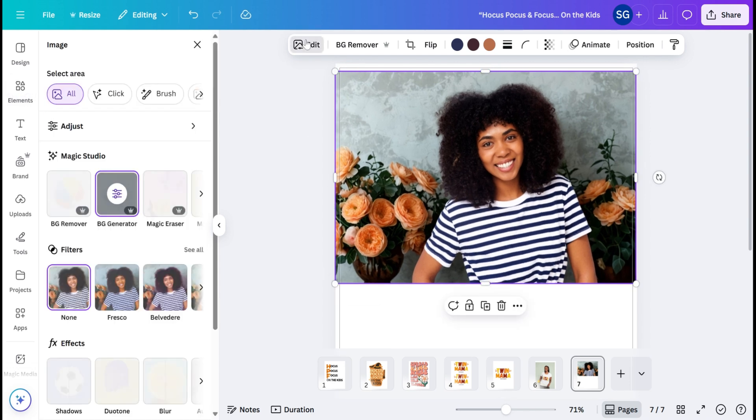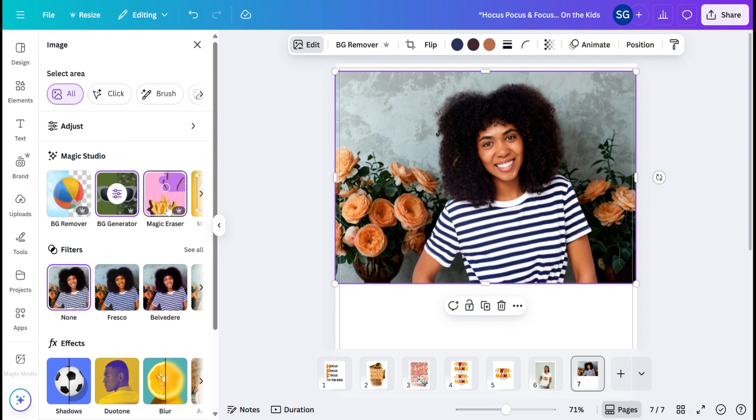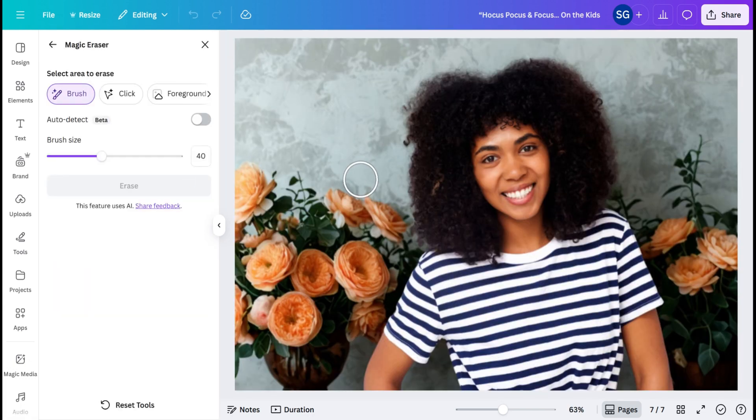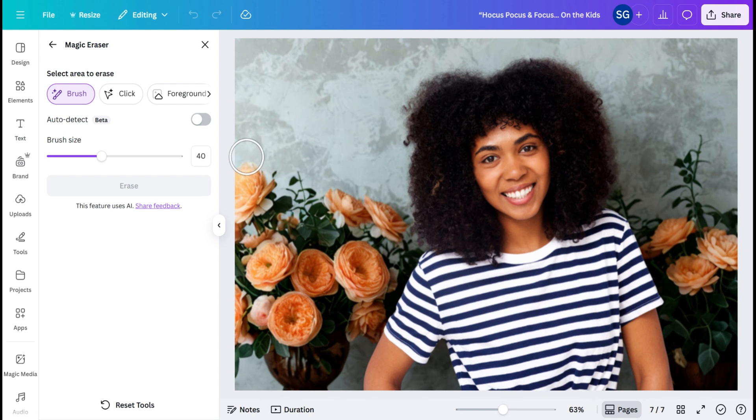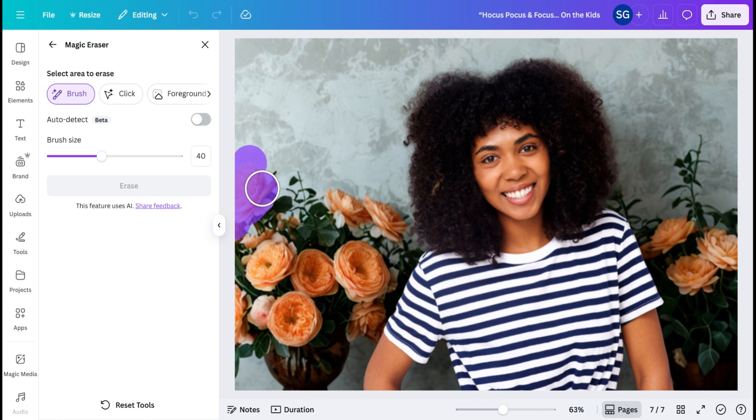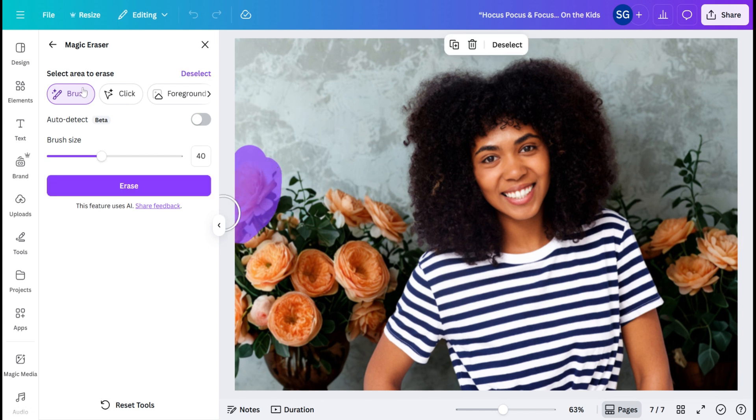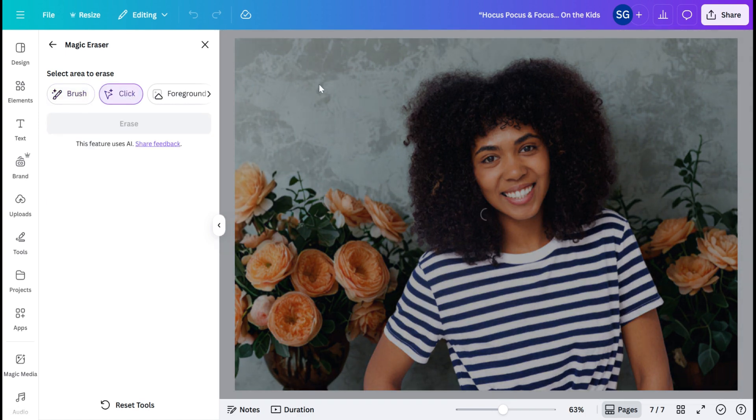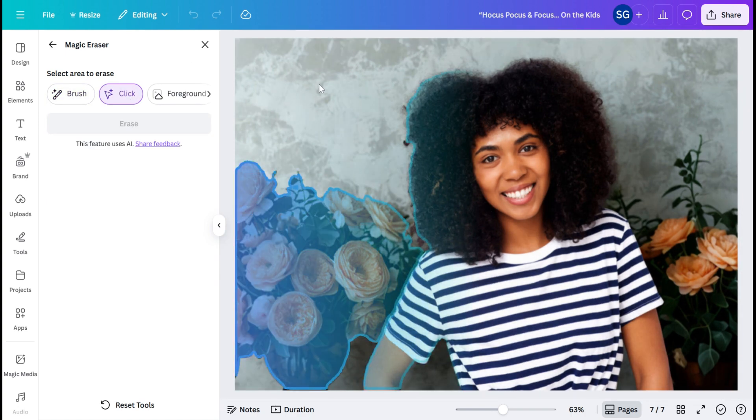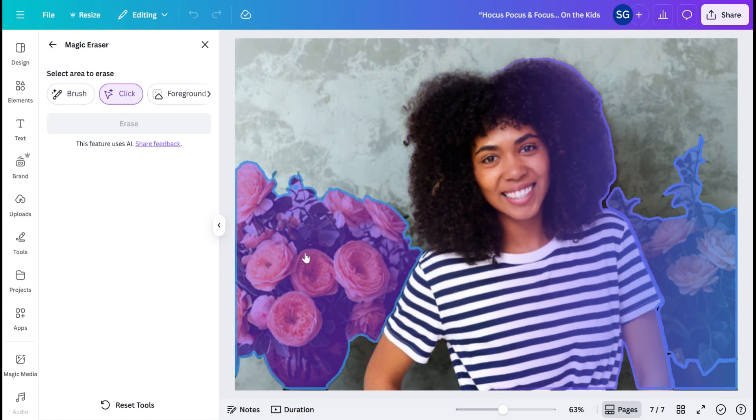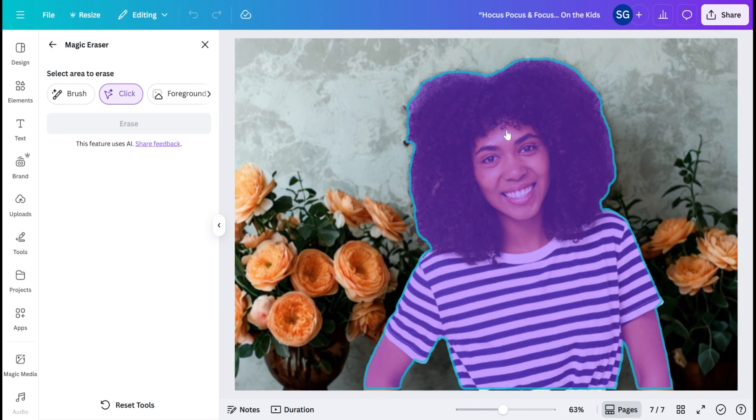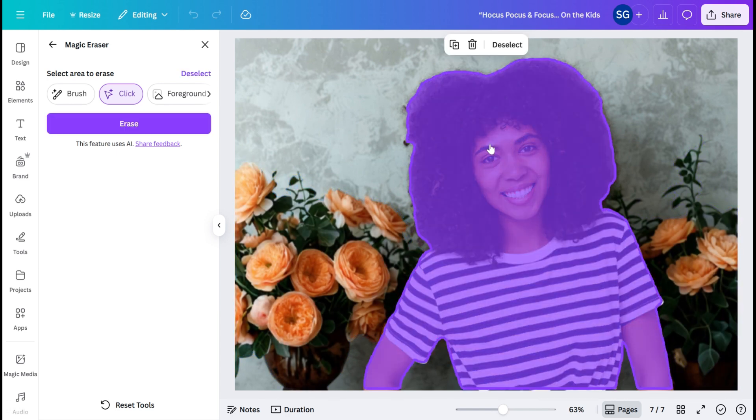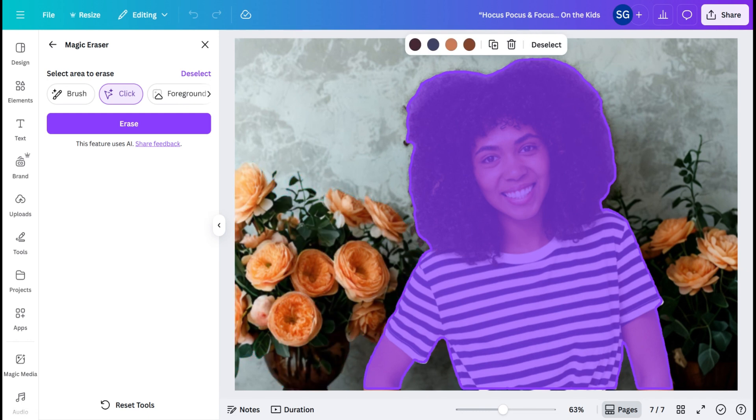The next feature we're going to go over is Magic Erase. So if there's different elements of the picture that you don't like, you can go ahead and hit Magic Erase. They actually have it a little bit easier where you can click certain aspects of it. As you can see, it highlights different features. So if we wanted to remove her and just keep the background, we can go ahead and select her and hit Erase.